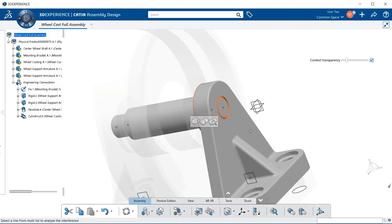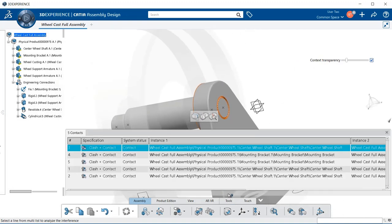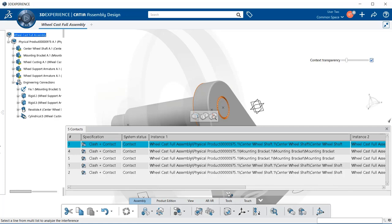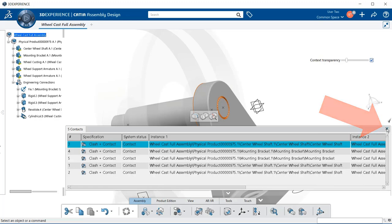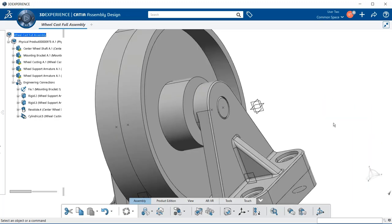And when you're all finished at looking at the interference, go ahead, select the arrow below. And to exit out of it, simply within this window here, you can hit close with the X button to the far right. And that is how to use assembly clash within assembly design.